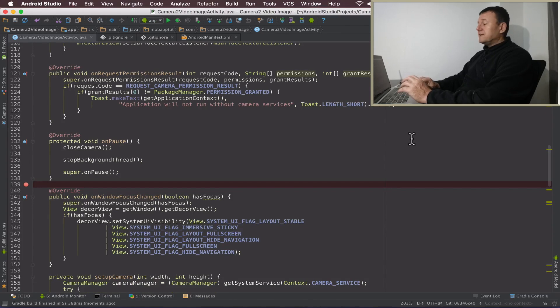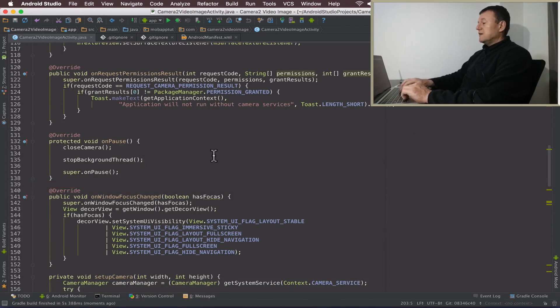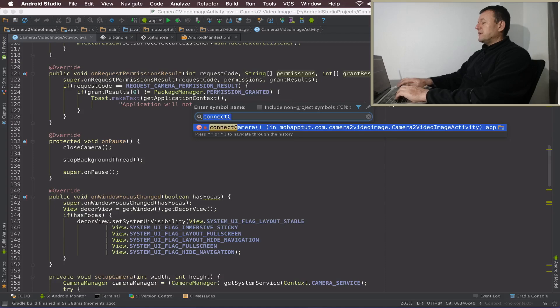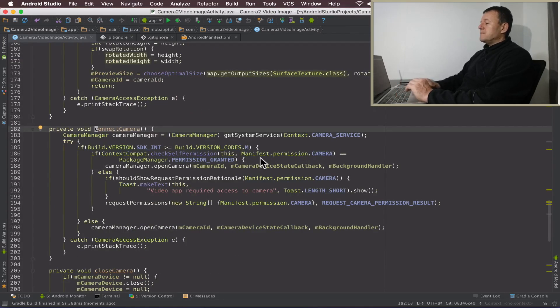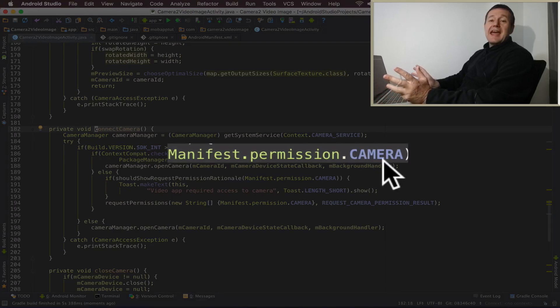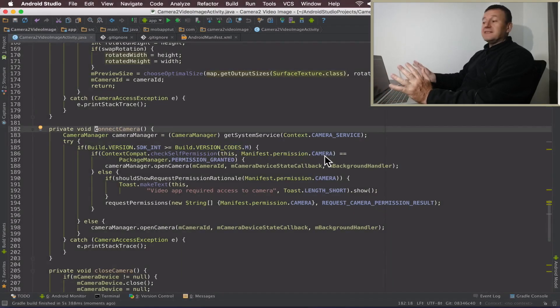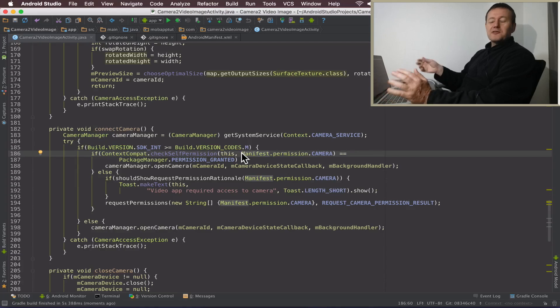Now I can go ahead and implement the fix. The fix happens to be in connect camera. So basically the issue we believe exists in the manifest permission camera. It should have an Android pendant in front of that.